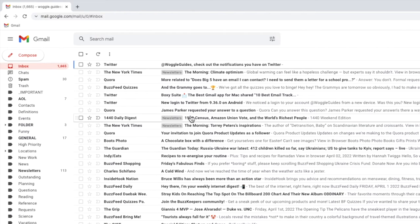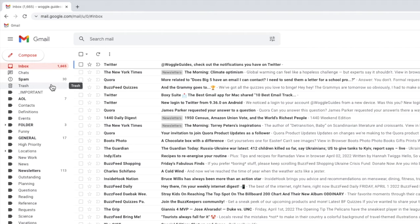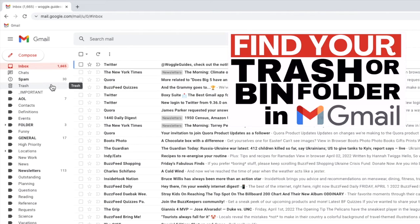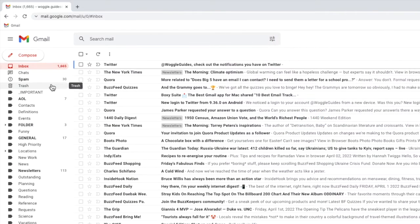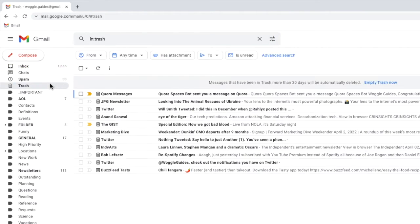You can find the trash folder in the left hand panel of Gmail near the top. If you can't see your trash bin in this list check out the Woggle guide shown above which explains how to find that. I'll click on that once to open it.